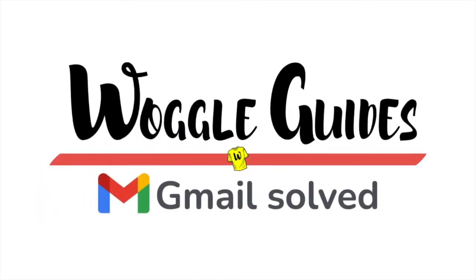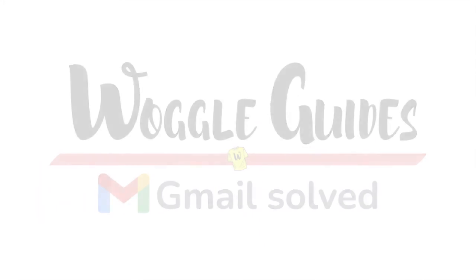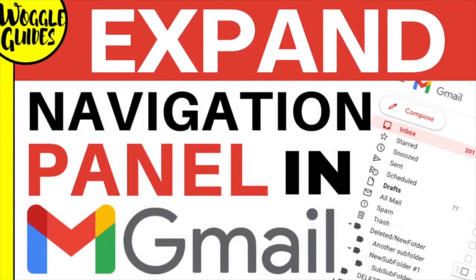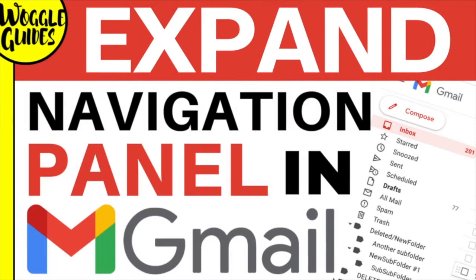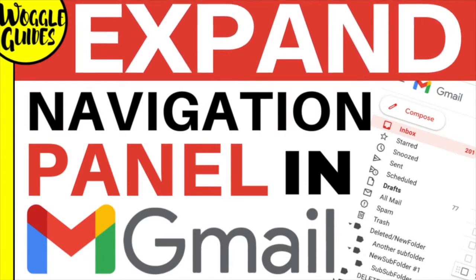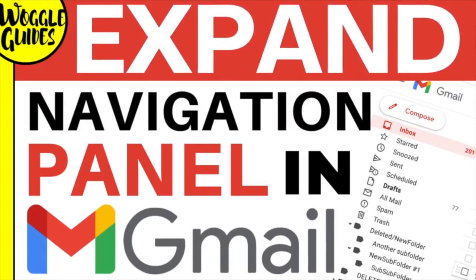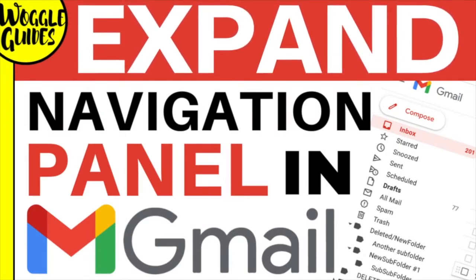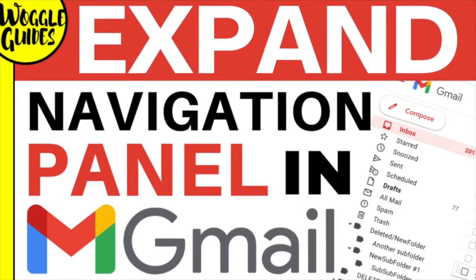Welcome to Woggle Guides. In this guide I'll show you how to fix the issue where the left hand panel in the Gmail inbox collapses. Let's get straight into it.